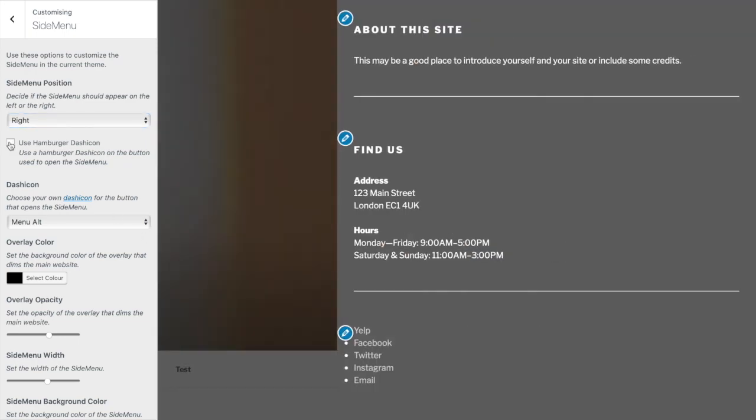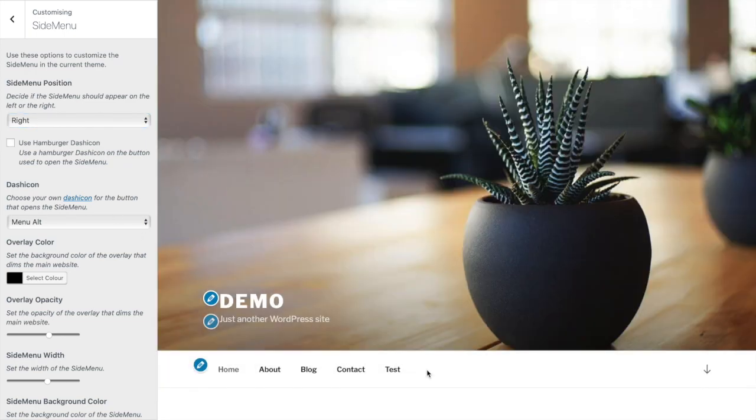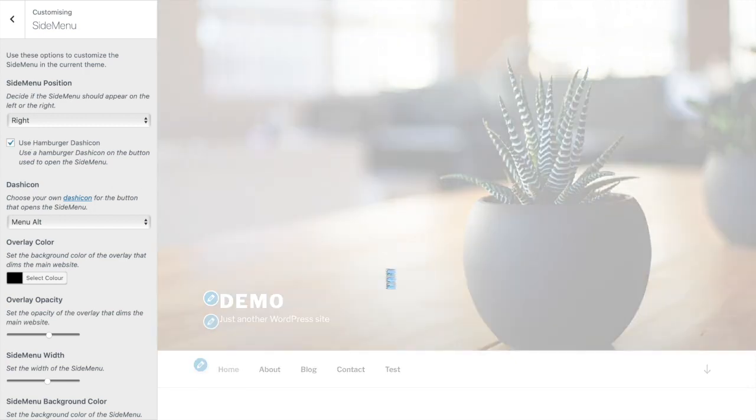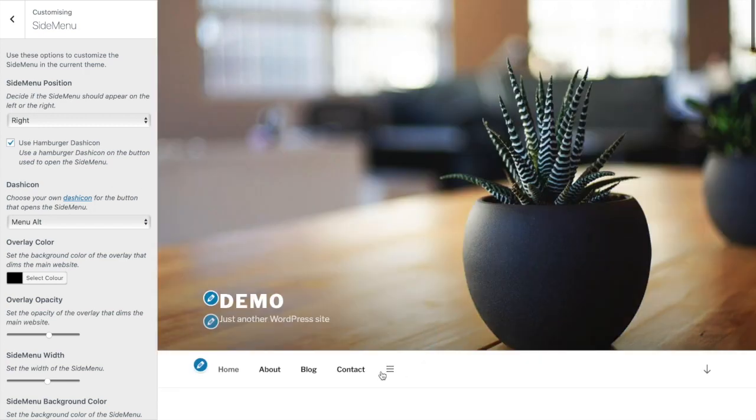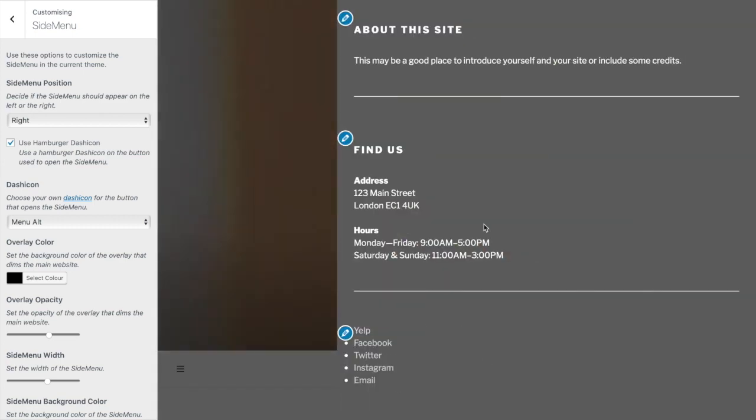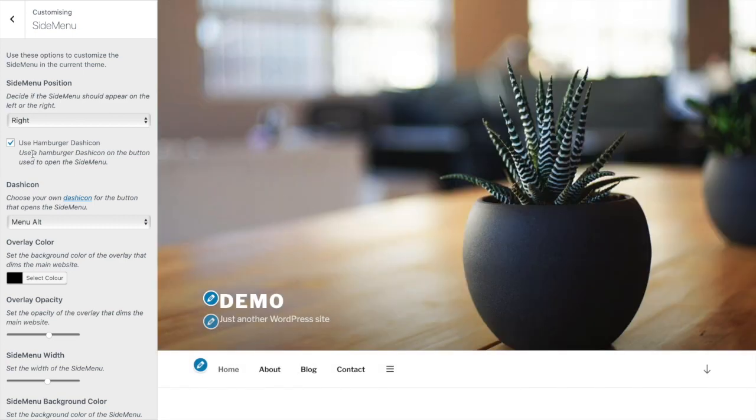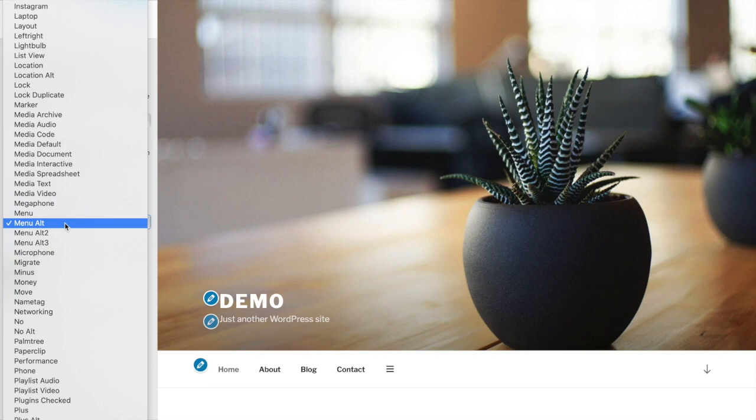Choose any icon from the Dash Icons. Let's put a cart icon.